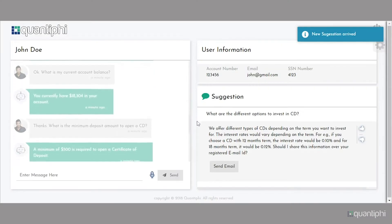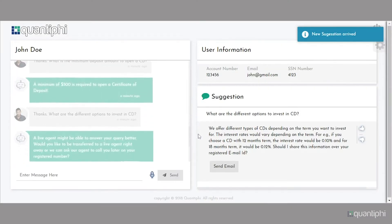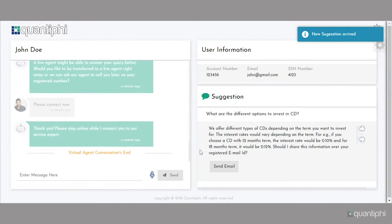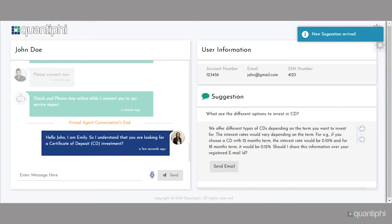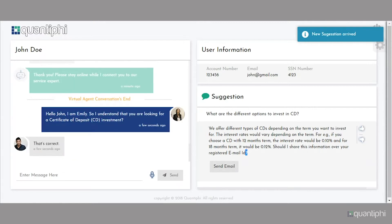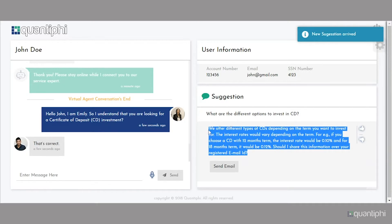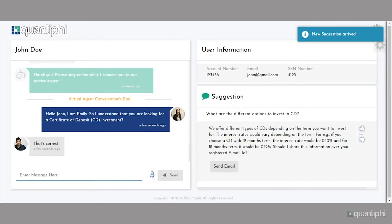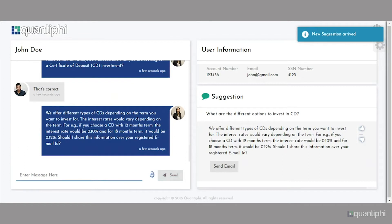The live agent also receives context of the conversation between the user and the virtual agent. Hi, John. I'm Emily. So, I understand that you're looking for a certificate of deposit investment. Yes, that's correct. Agent Assist interprets this conversation and builds context on the meaning and intent of the conversation. This helps in finding the relevant knowledge-based articles in real-time, which has popped up on the live agent's screen, helping her respond to the query.